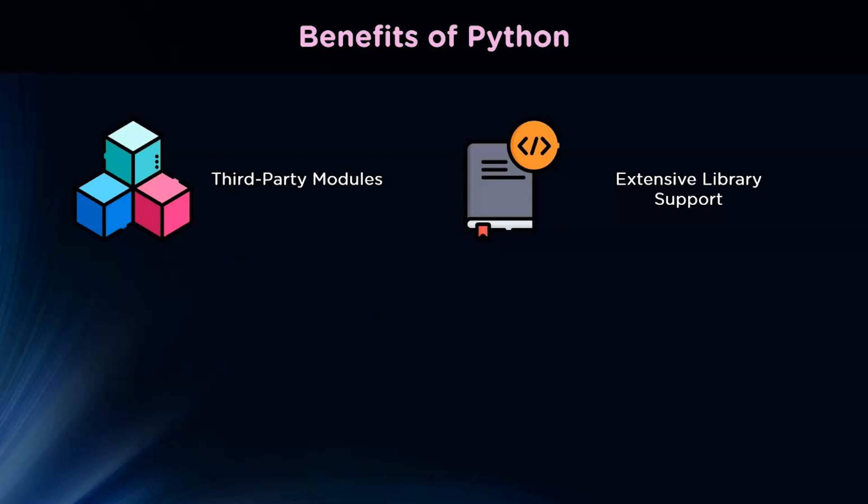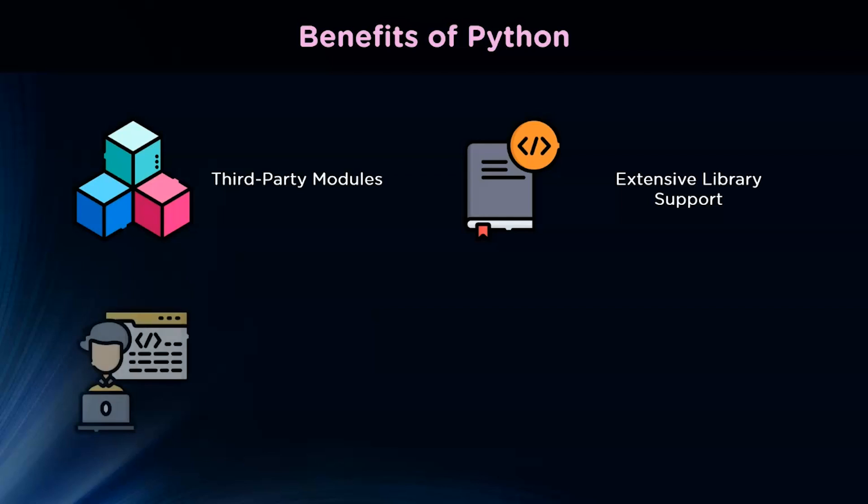Python also contains a vast standard library that covers topics such as string operations, internet protocols, web services tools, and OS interfaces. Many joint programming tasks have already been coded into the standard library, considerably reducing the amount of code that a new developer must write.